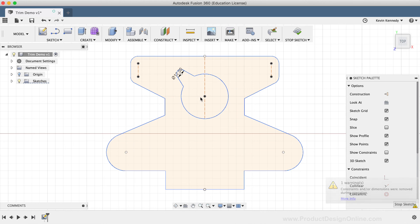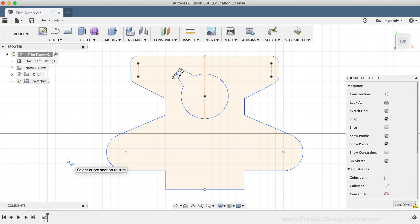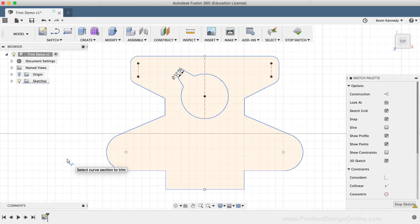In summary, the Trim tool is used to clean up and refine geometry without having to recreate entire sections. Trimming your sketch geometry is not required to create three-dimensional features. However, trimming away the extra sketch geometry will make your sketches more robust and clearly defined.